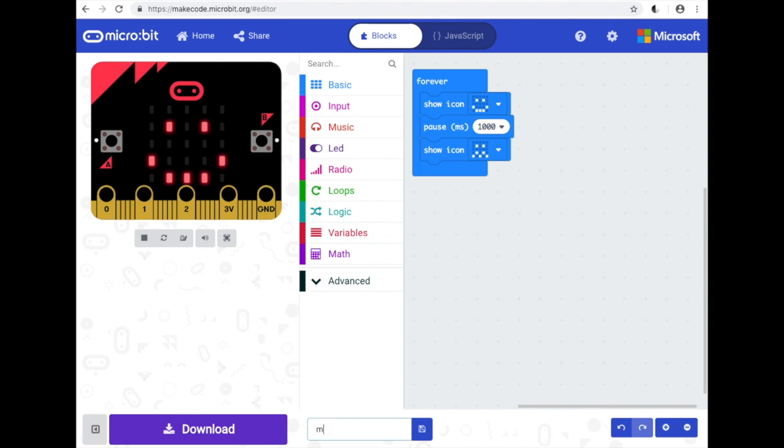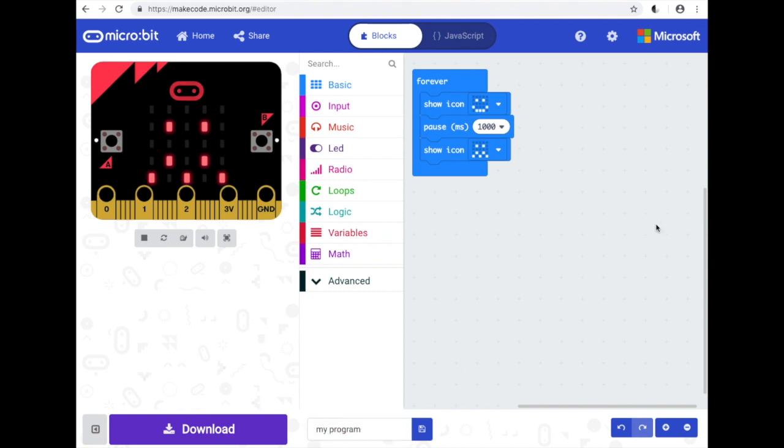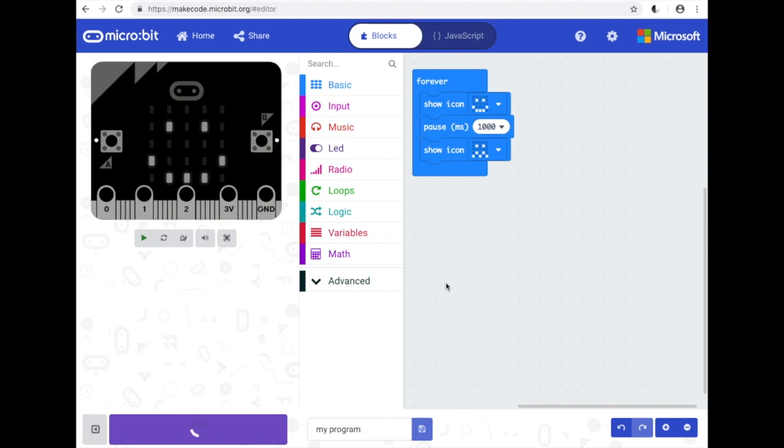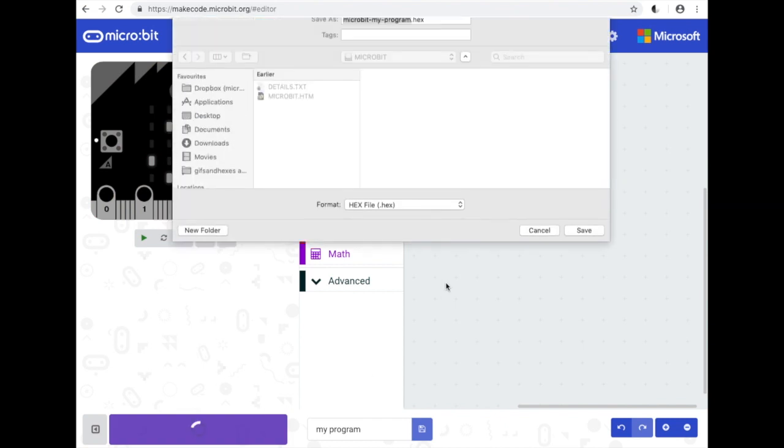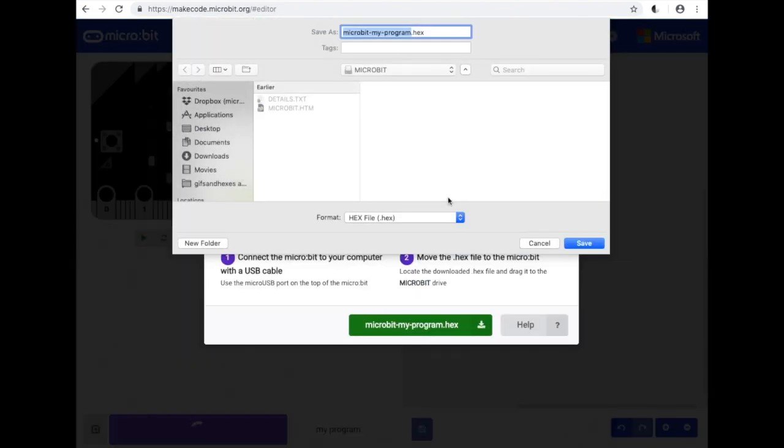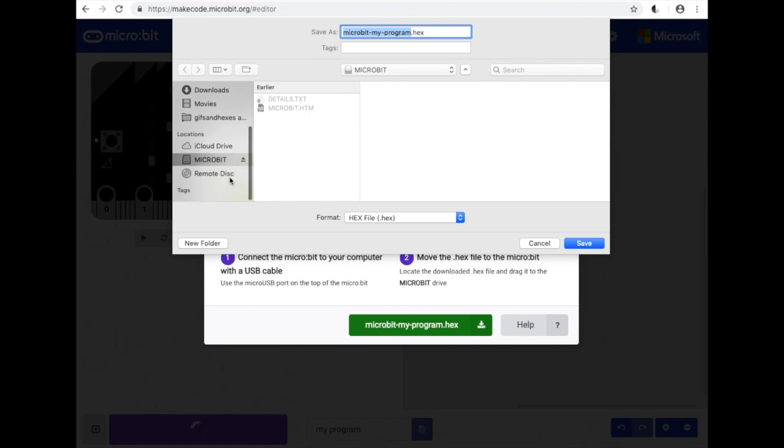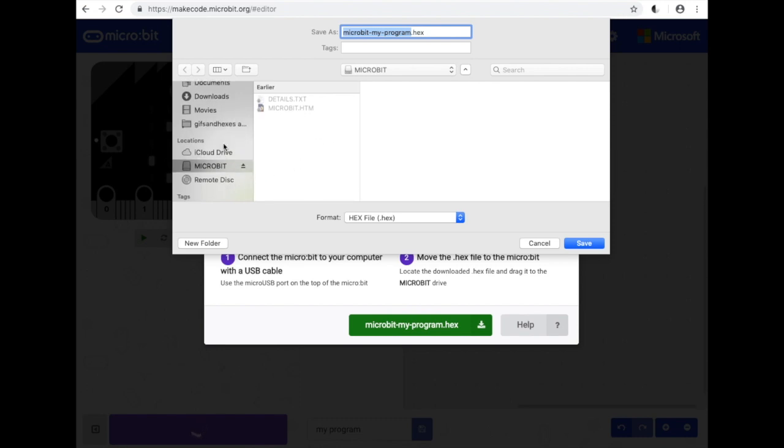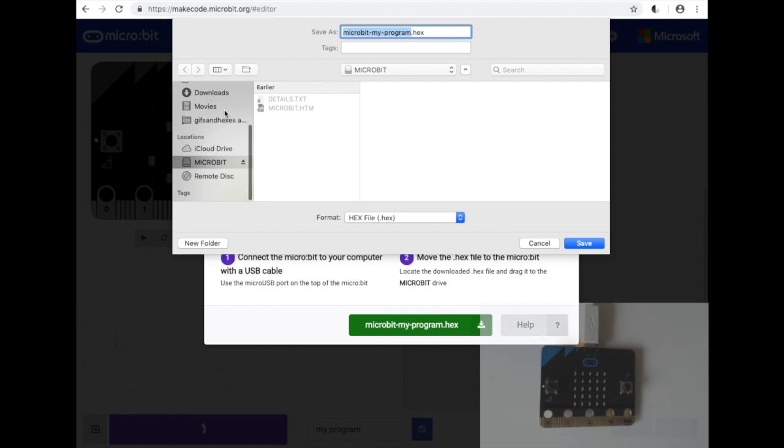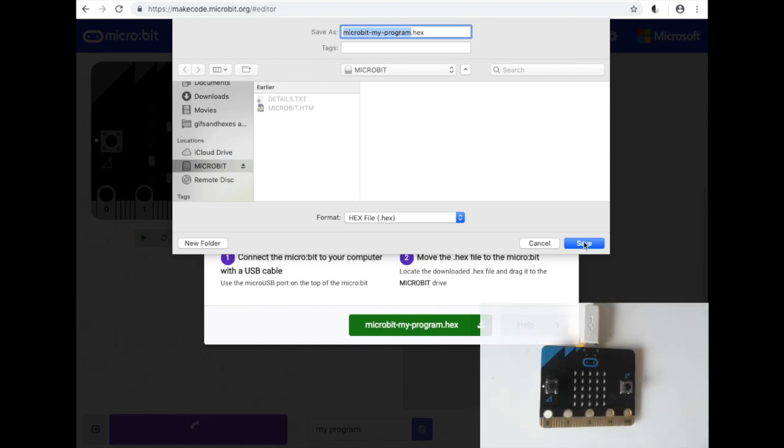So I'll give it a name. Click download. And then I can choose where to save my program. Most browsers will let you choose your download location. And in this case, I'm going to save it straight to the micro:bit.